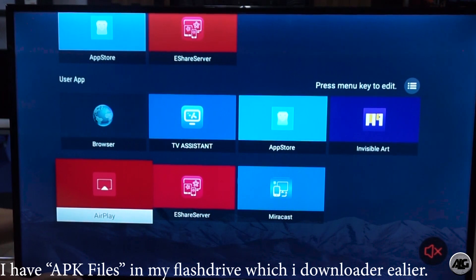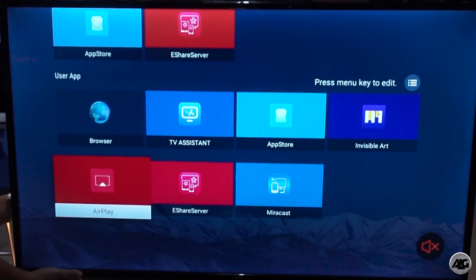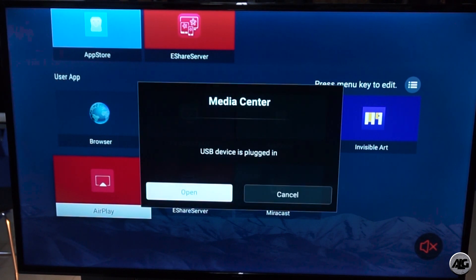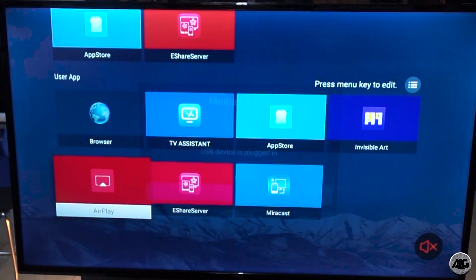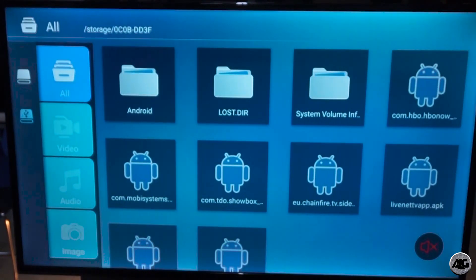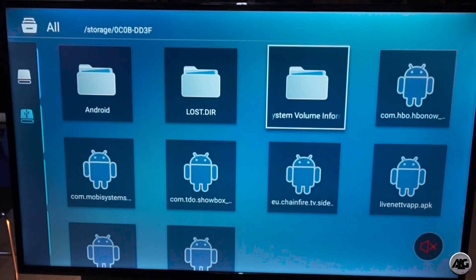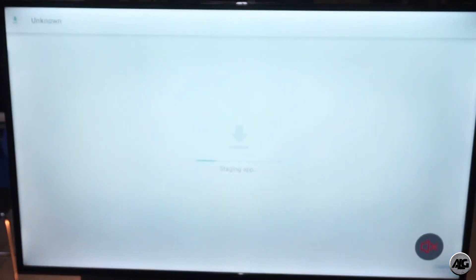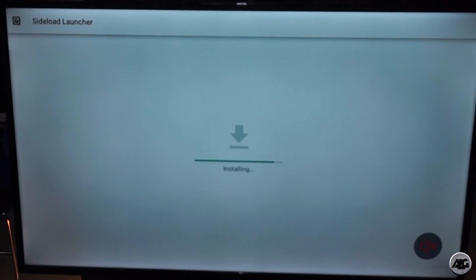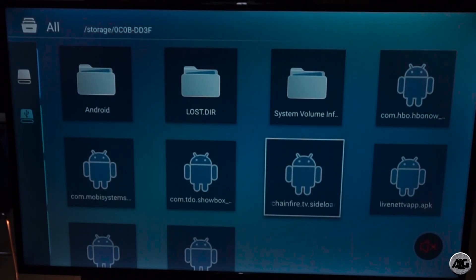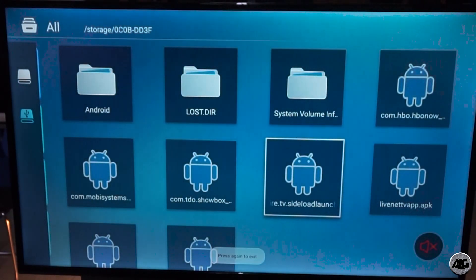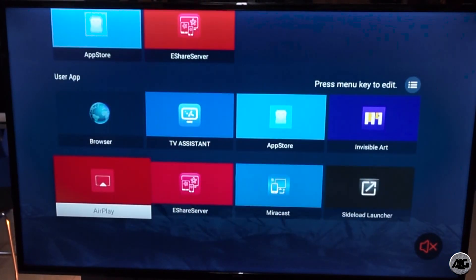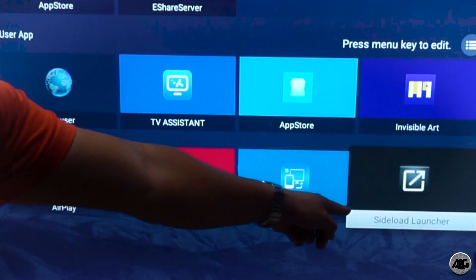You need to install Sideload Launcher. I already downloaded the Sideload Launcher on my computer — the app is called Sideload Launcher by Chainfire. I downloaded the APK, picked the file, copied it to my device, and the application was installed.